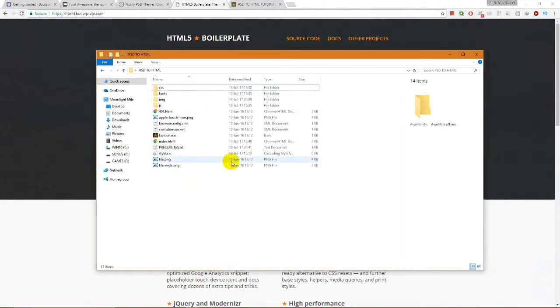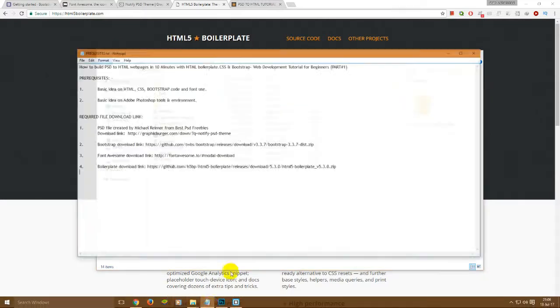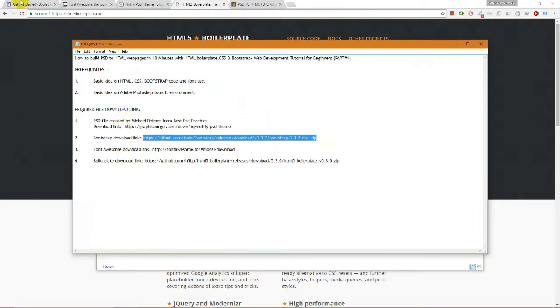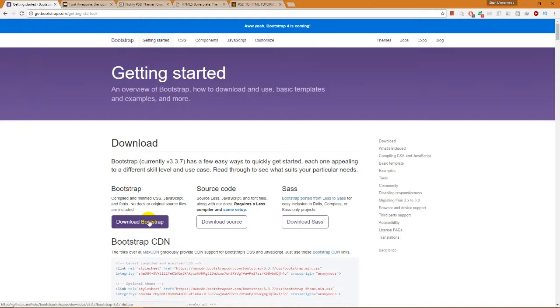Then we are going to need Bootstrap files. To download Bootstrap file, we need to go to the start address, and this is the web page of Bootstrap. From here, we will download Bootstrap compiled file with CSS, JavaScript, and fonts.